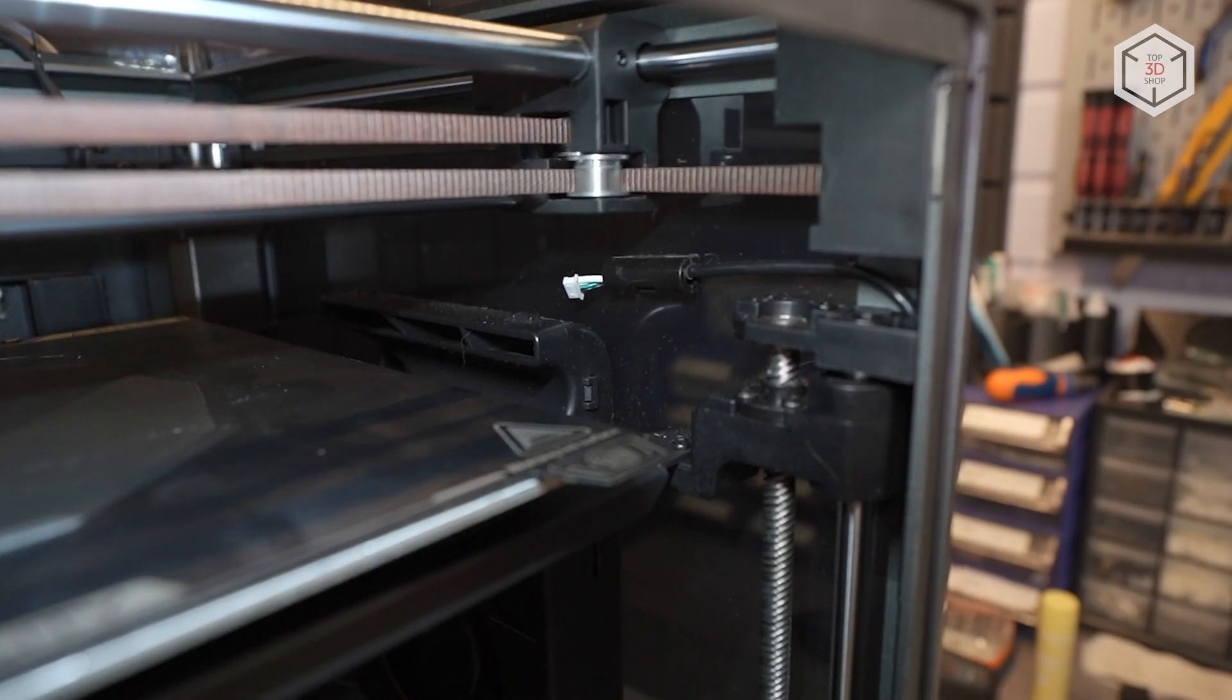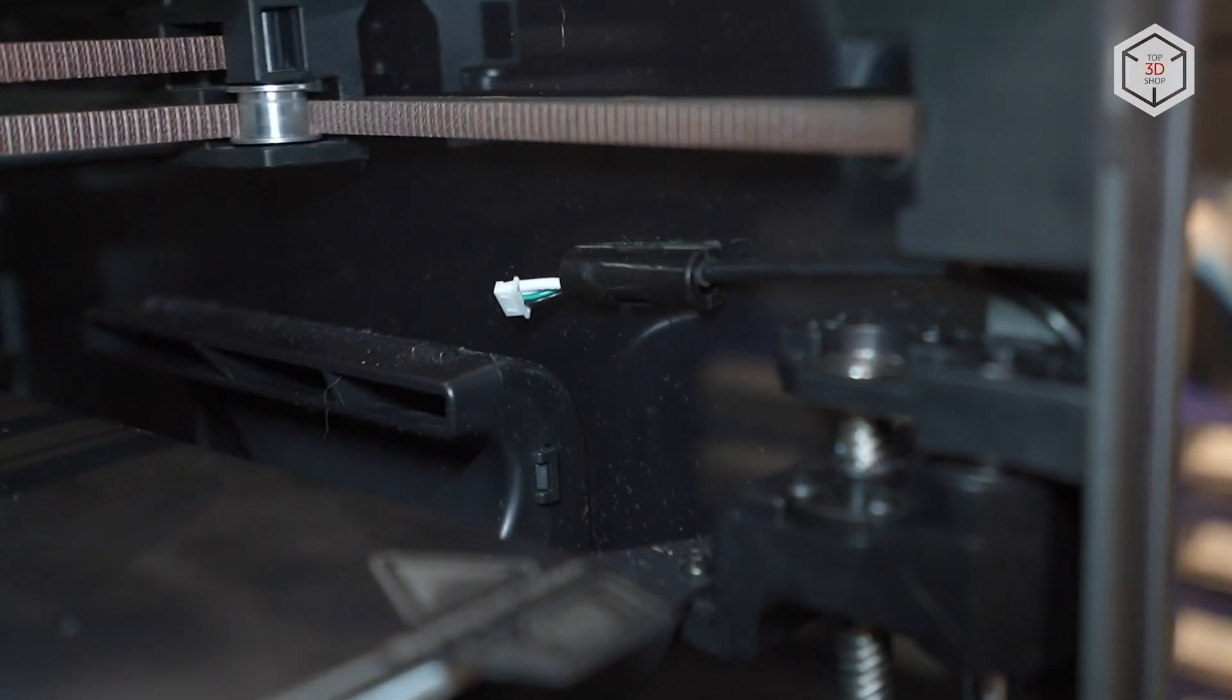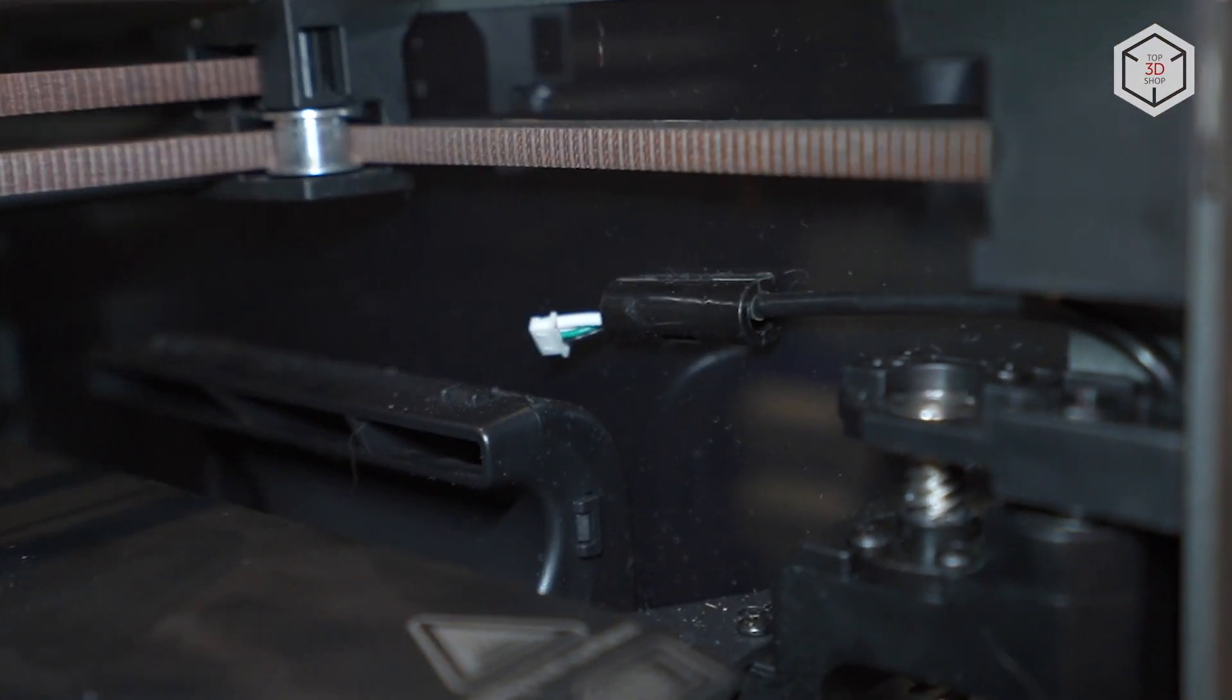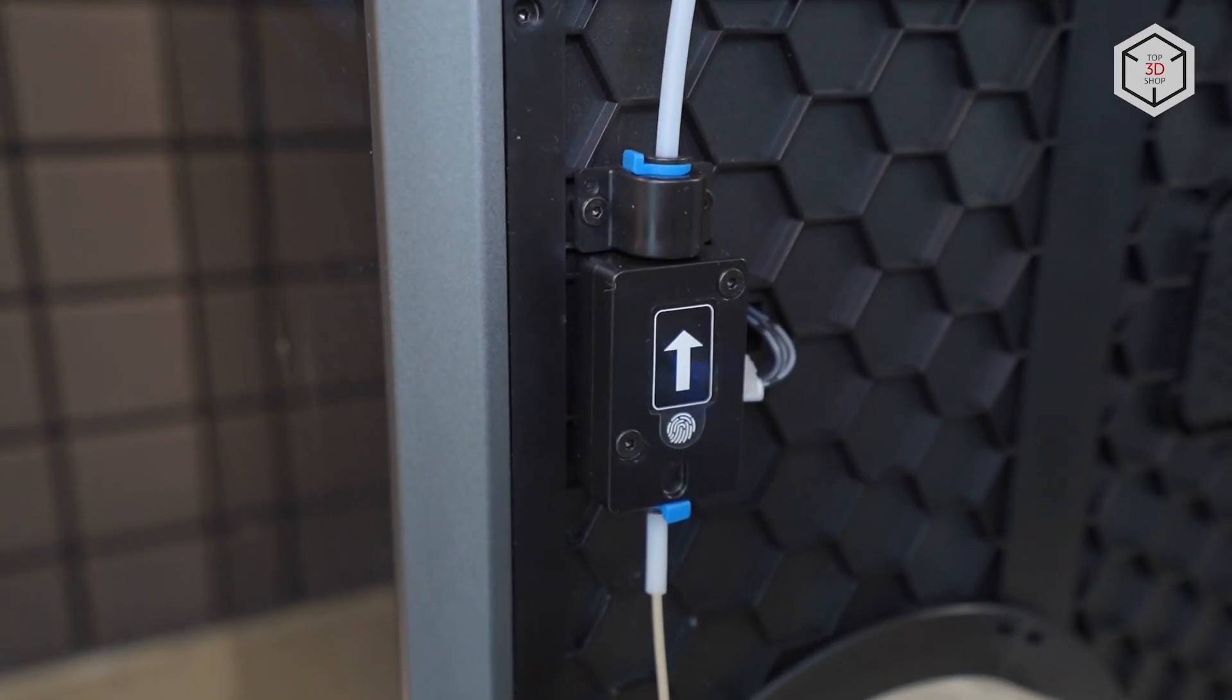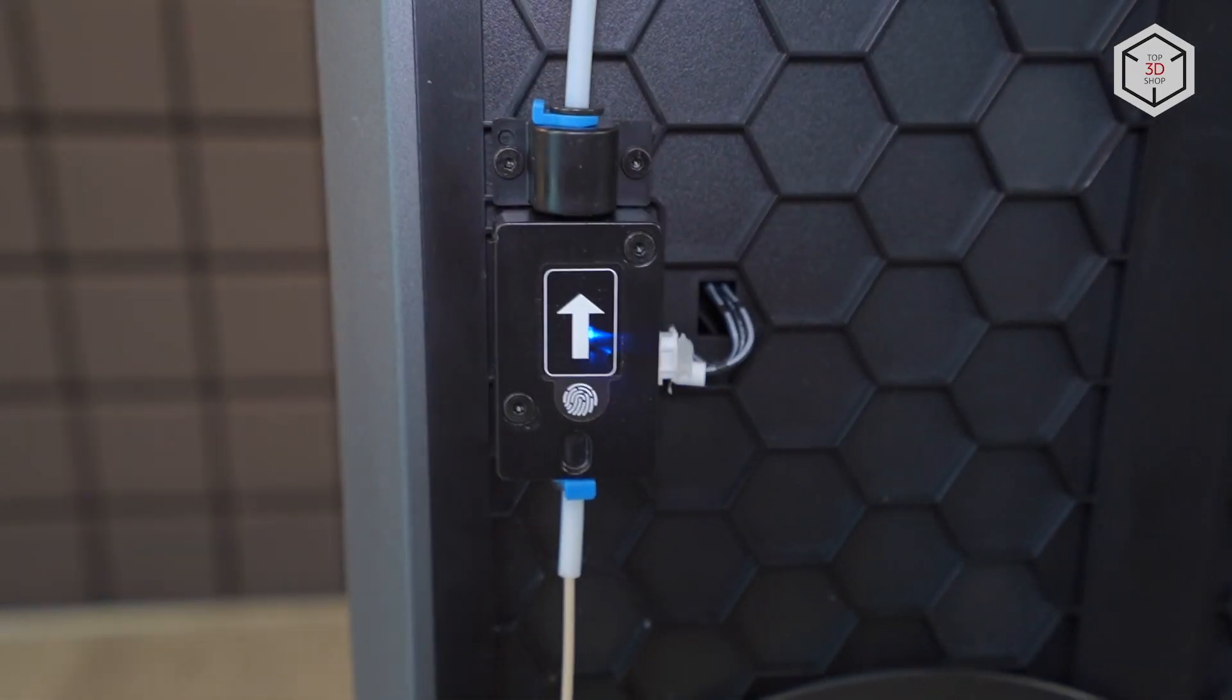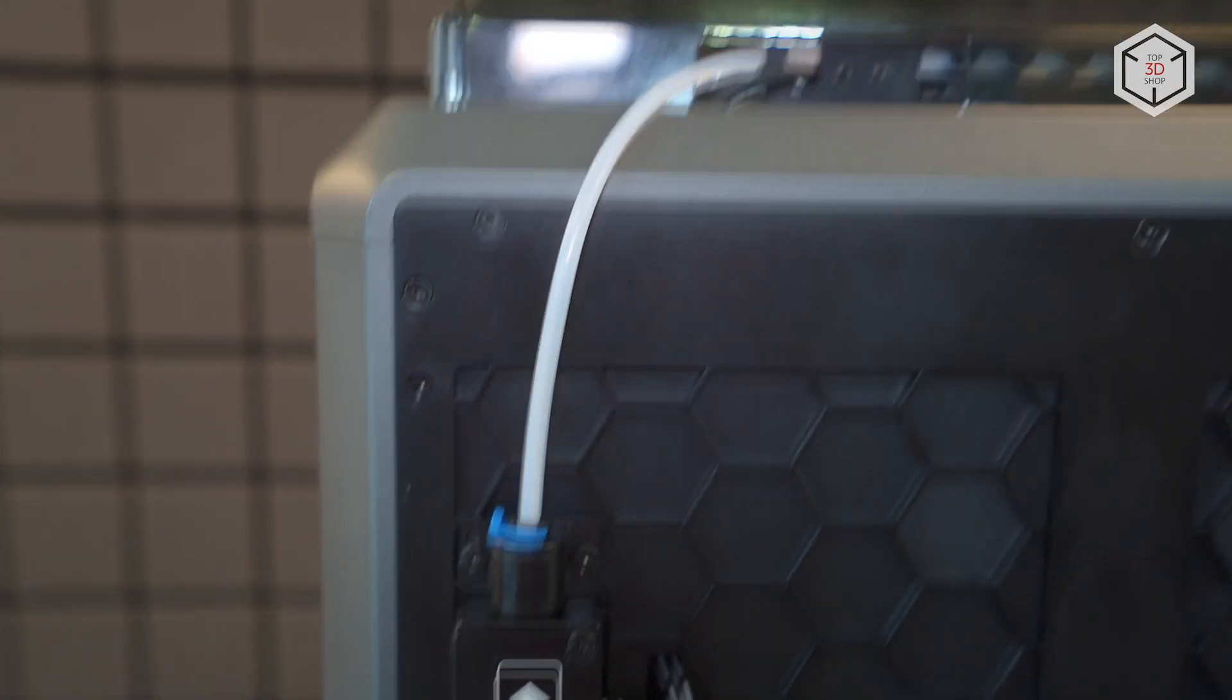With Creality K1, it is possible to connect a camera for monitoring and recording time-lapses. For this purpose, there is a connector on the right side of the chamber. The camera with a mount is purchased separately. On the back side where the printing material is fed, there is a filament run-out sensor.